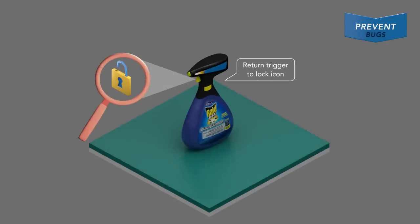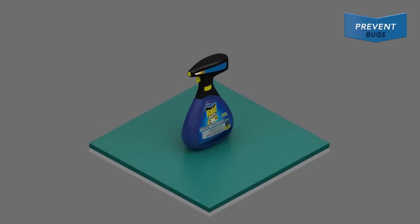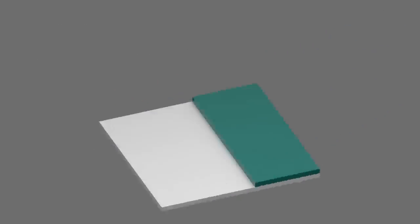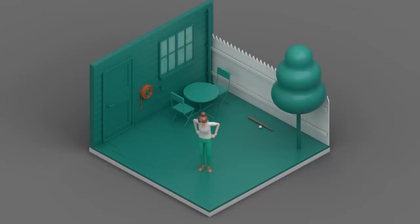Once finished, lock trigger and keep children and pets away until area is dry. Remember, the best way to beat ants is to never have to do battle with them.